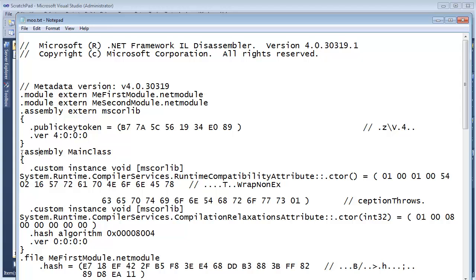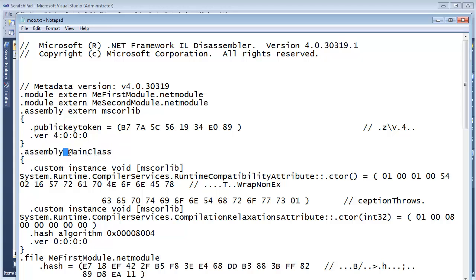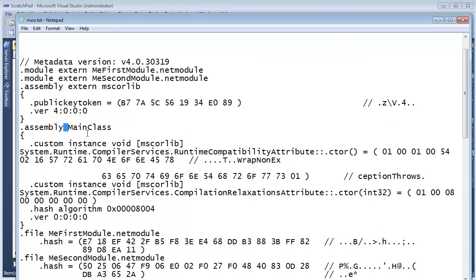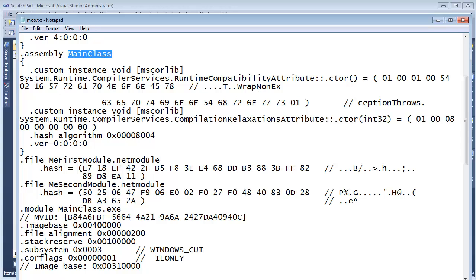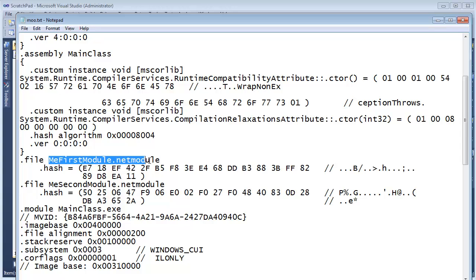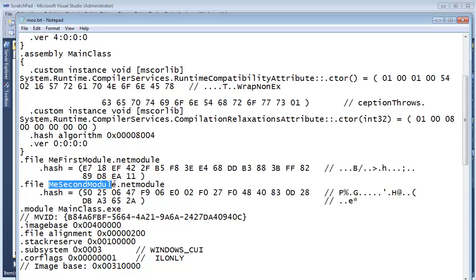And then here's our assembly. This is the assembly manifest. I can tell because there's not the keyword extern here. And basically this name, it's assembly and it's MainClass. If you get down here, you also see, hey, file. Okay, we're depending on a file here. It's called MeFirstModule.netmodule. And there's another file we're depending on. It's MeSecondModule.netmodule.